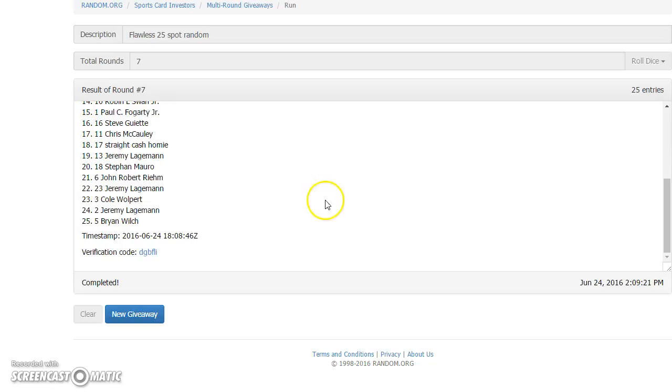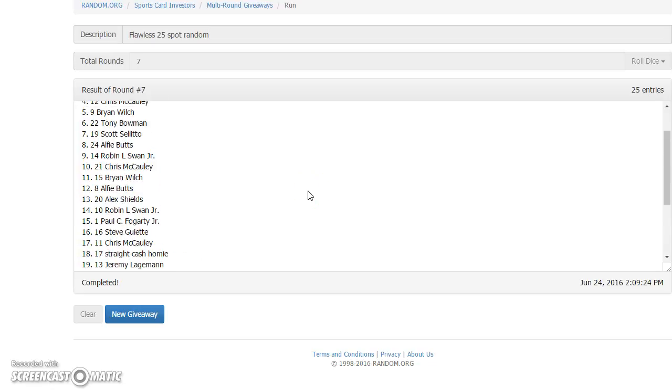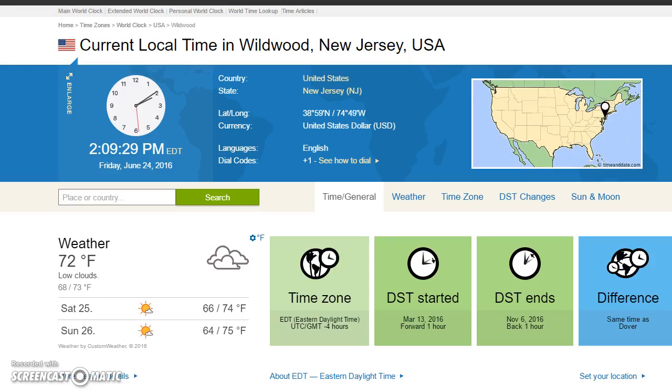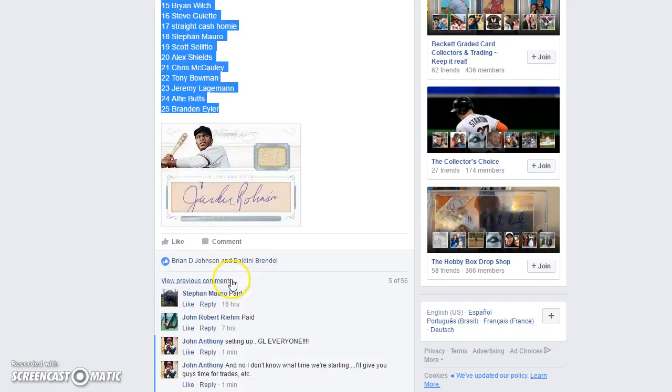All right guys, here's your numbers. Congratulations, we went seven. The rules are to go seven, it's 2:09, we're done.